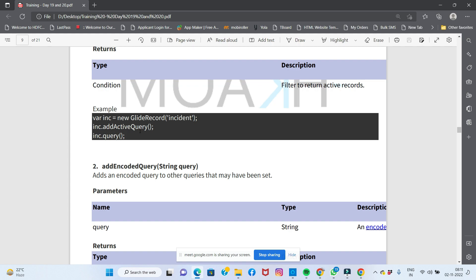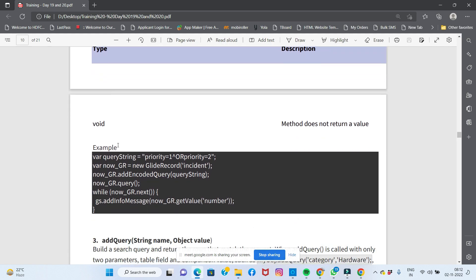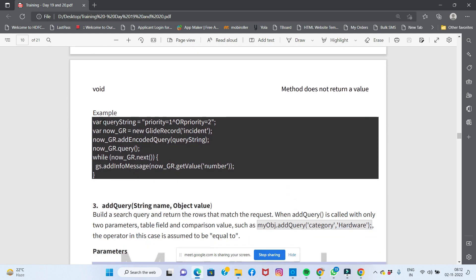Next, we use addEncodedQuery. An encoded query means you pass a query string — for example, filtering by priority. This query string specifies not priority 1 but priority 2. So we call x.addEncodedQuery() with the appropriate query string to further filter the results.